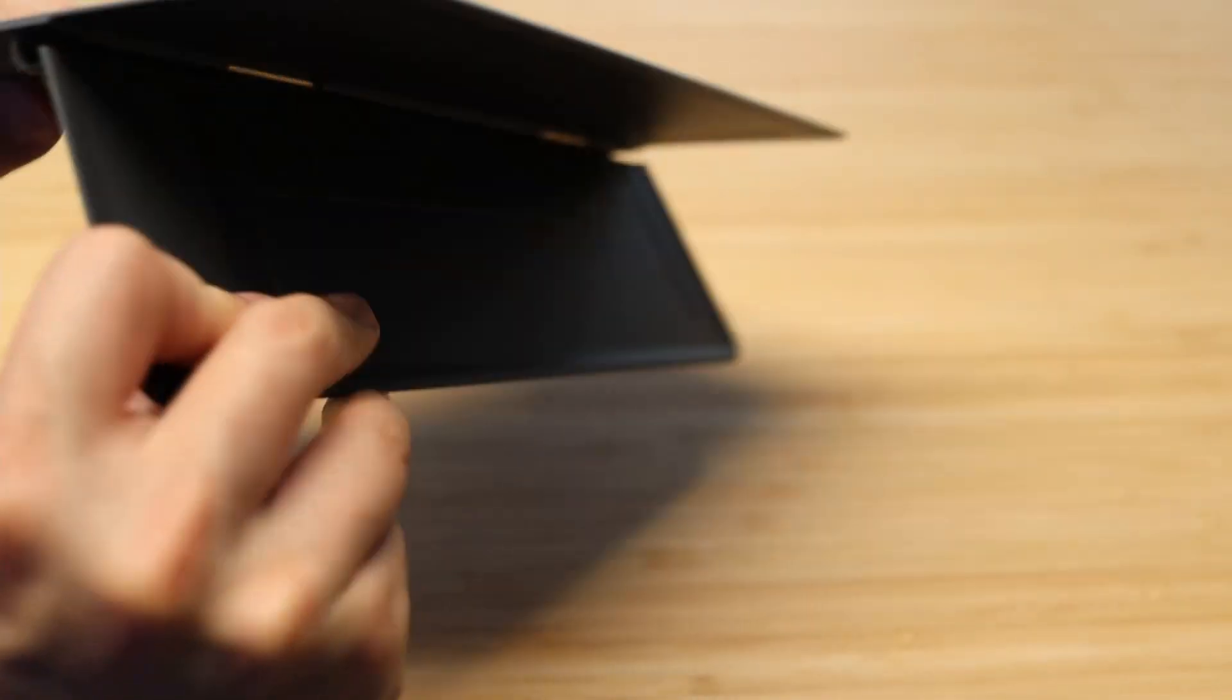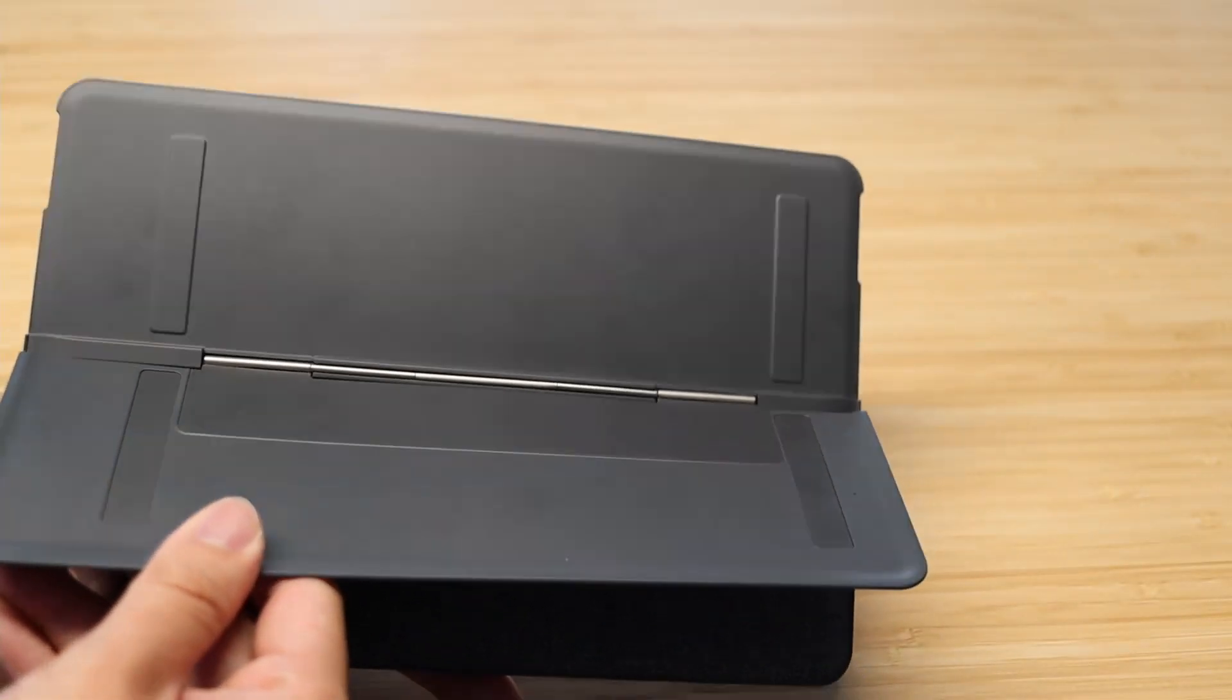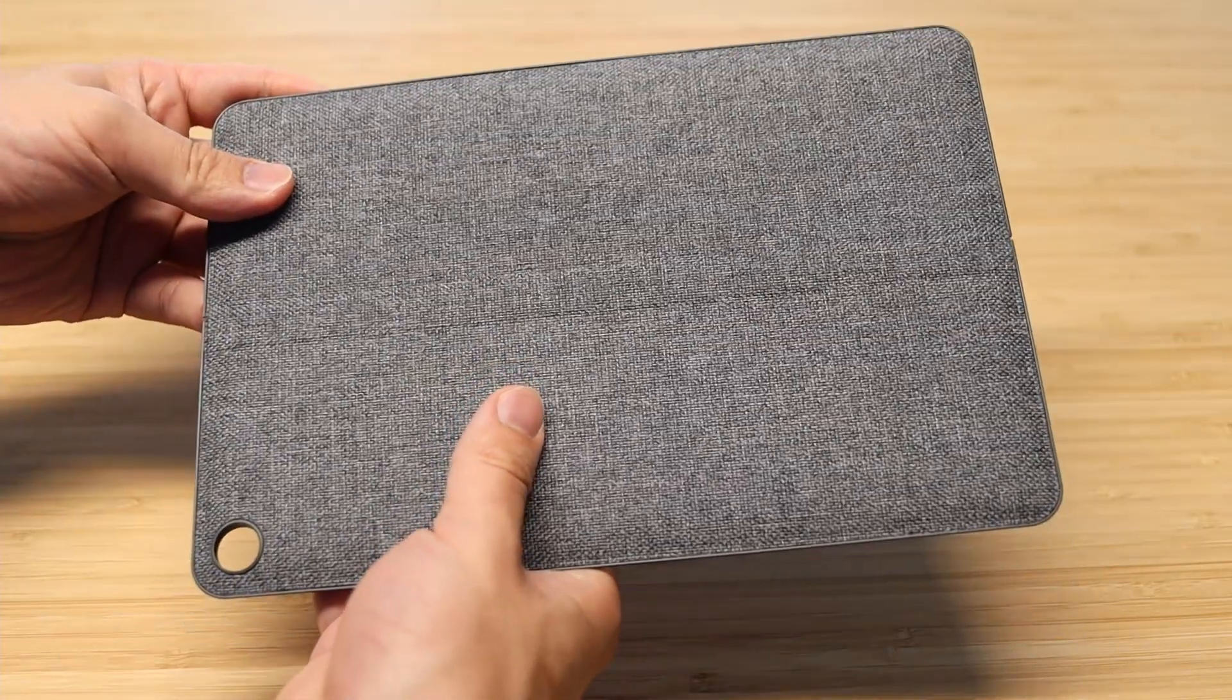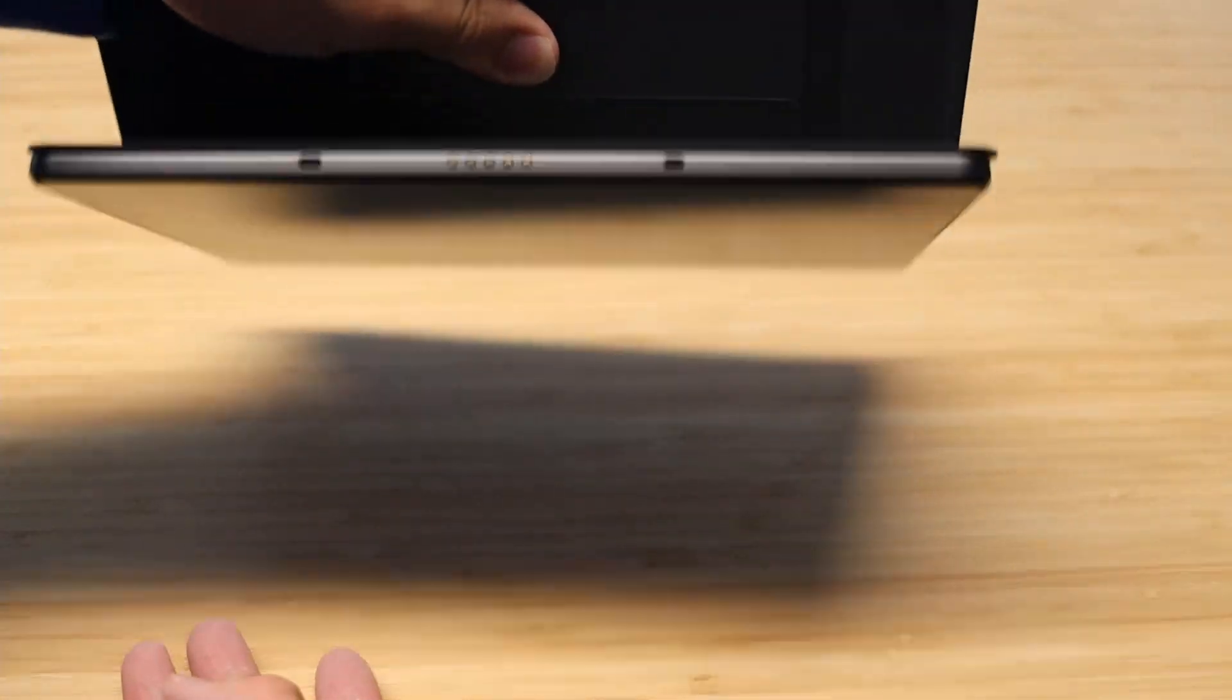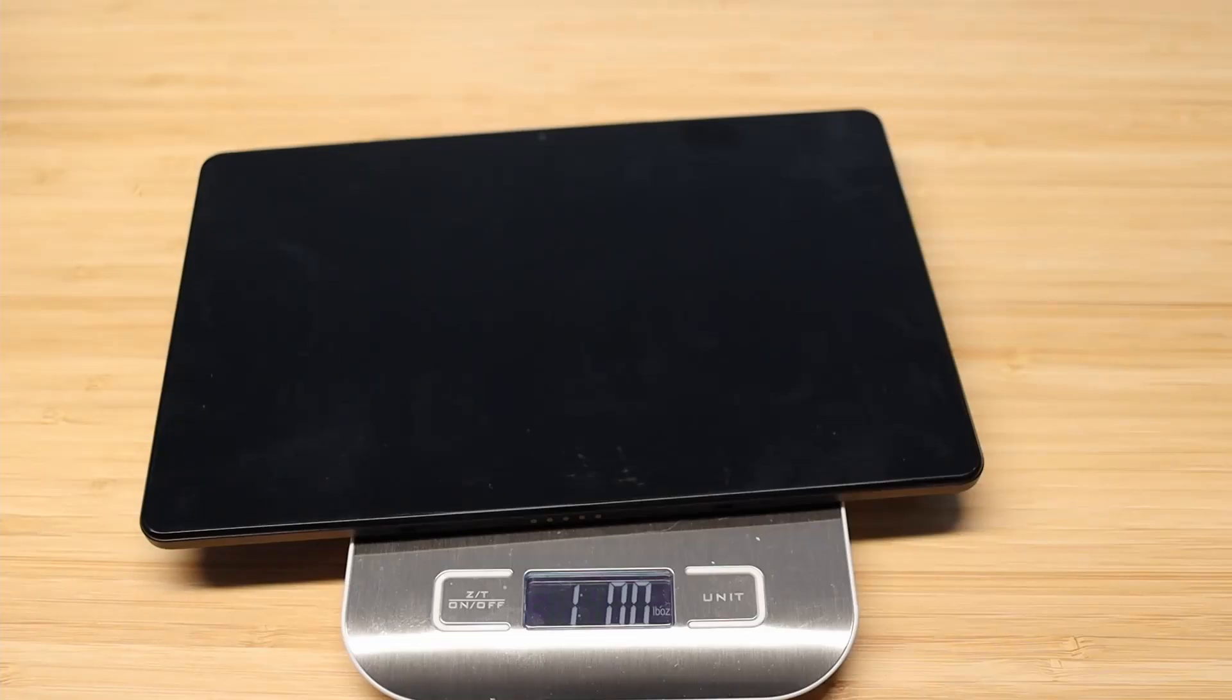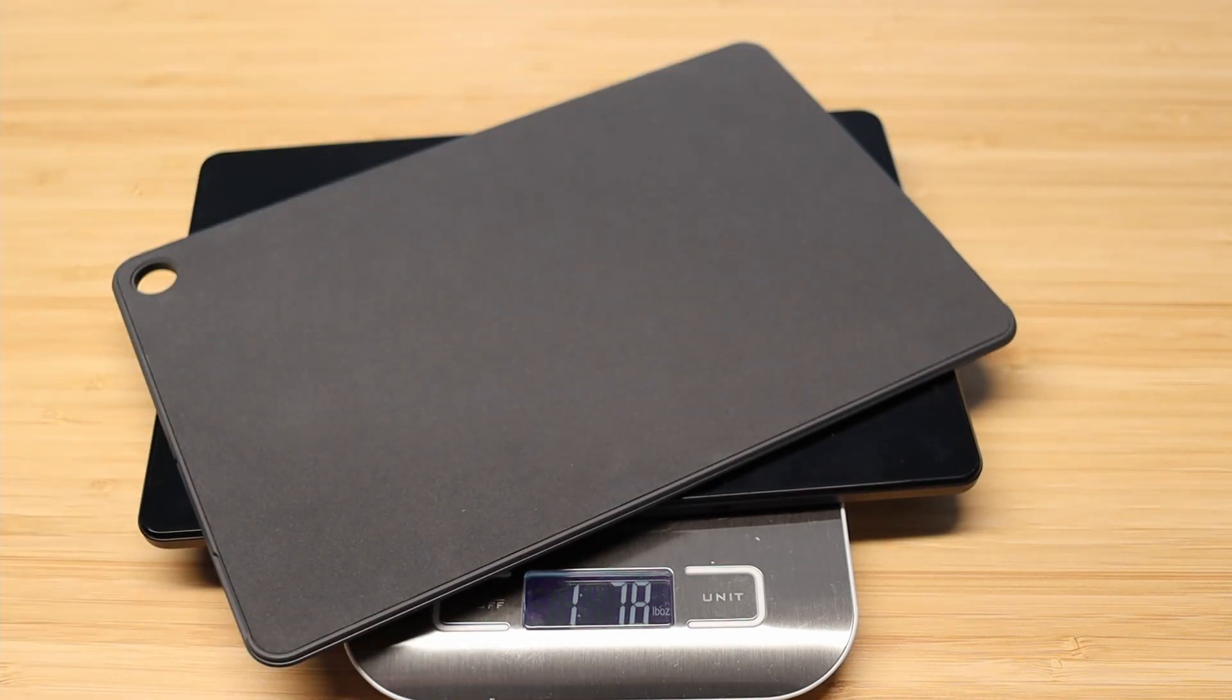Moving on to accessories, the kickstand is made out of plastic and has a fabric covering. It's connected magnetically and is quite secure. With typical use, it's certainly not going to come apart. However, the tradeoff to the kickstand is that it adds some bulk, both in terms of weight and in thickness.